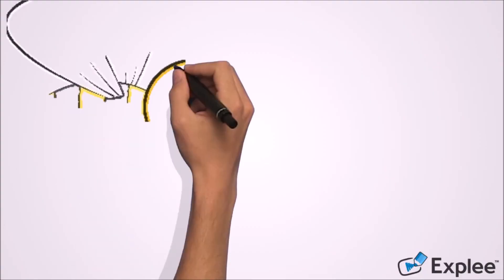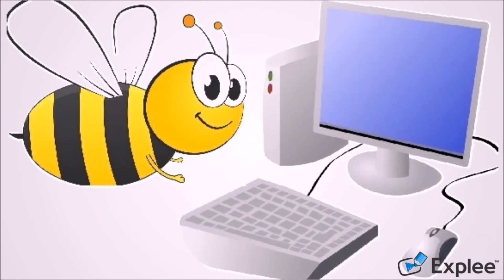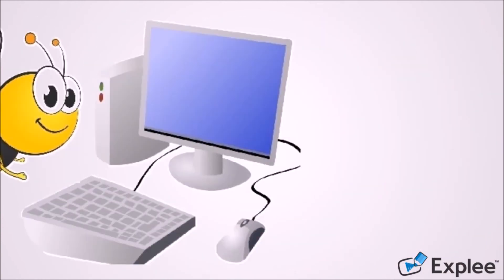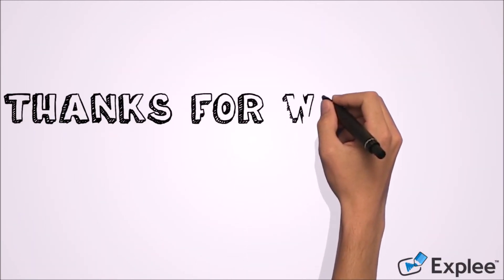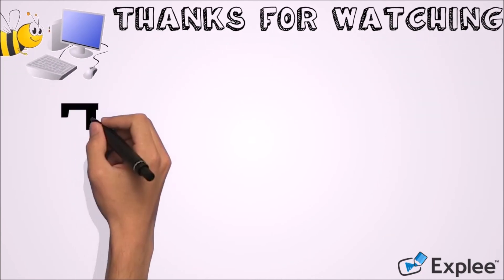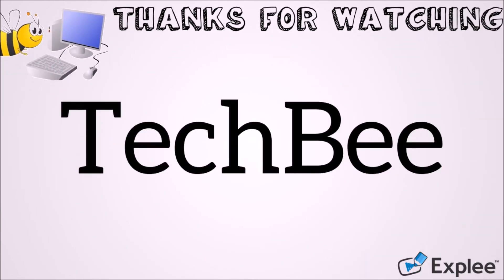I hope this video will help you. Thank you for watching this video by Tech Bee. Please like this video and let us know your experience by commenting below. Please subscribe to this channel for the latest updates. Thank you.